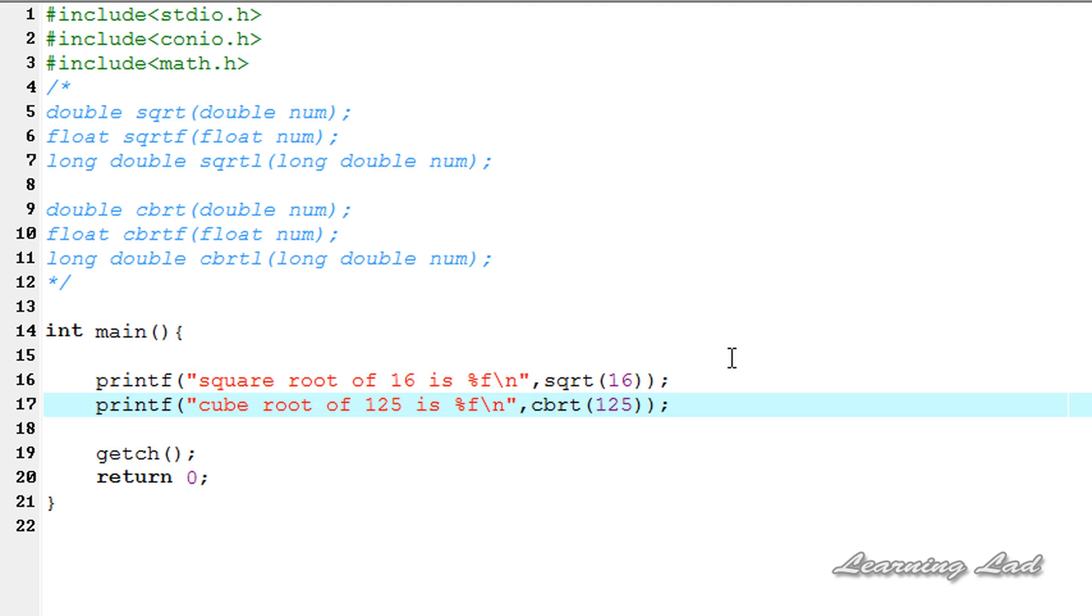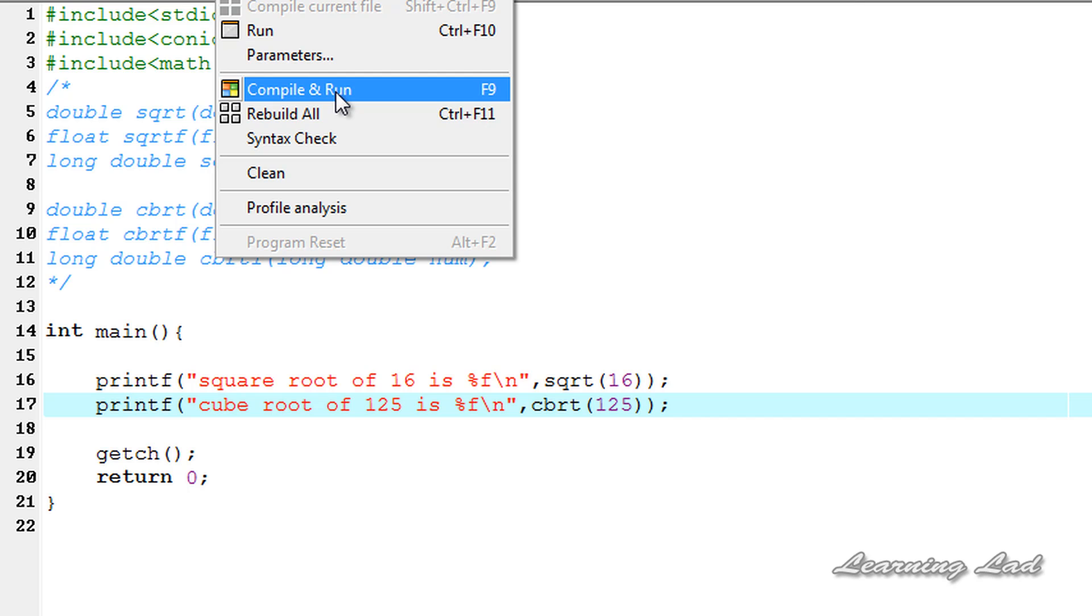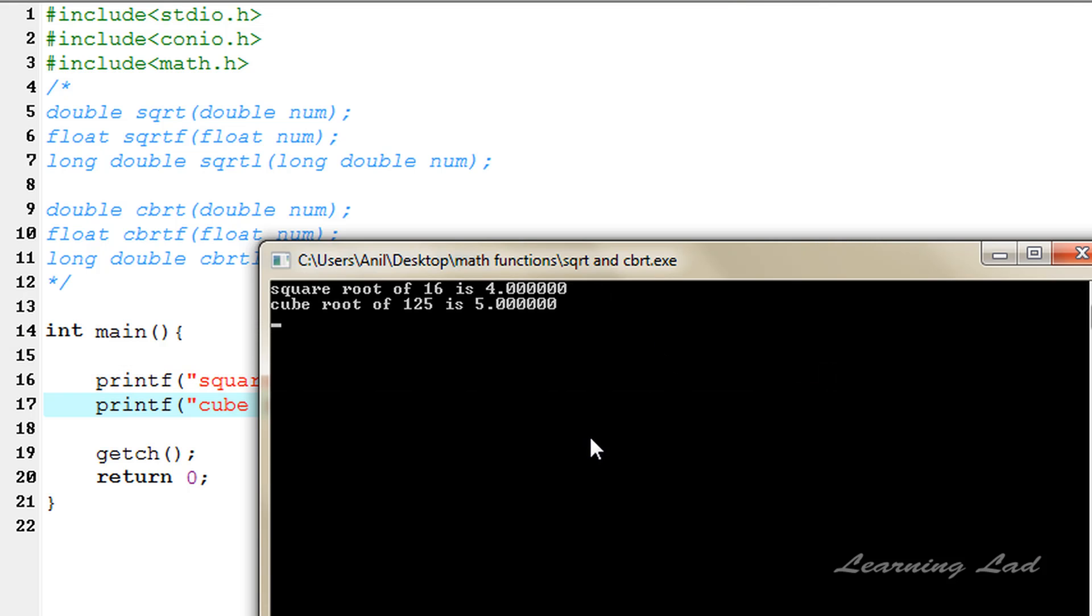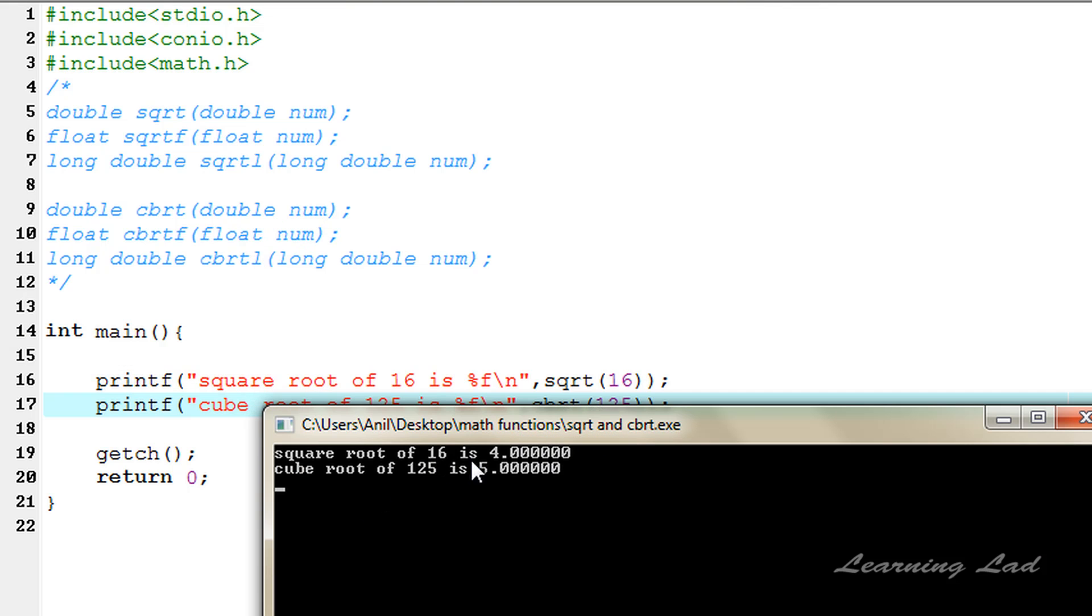I'm going to save this one. Execute, compile and run. So you can see here, square root of 16 is 4, and cube root of 125 is 5.